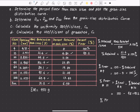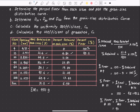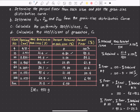The percent finer for sieve number 20 equals the percent finer of sieve 10 minus the percent retained of sieve 20: 95.2% minus 11% equals 84.2%. Continuing the same procedure for the remaining sieves gives us 61.4% for sieve number 40, 41.6% for sieve number 60, 20.4% for sieve number 100, and 6.94% for sieve number 200.